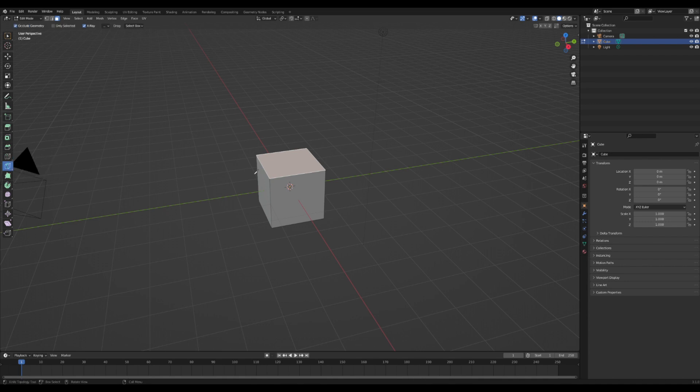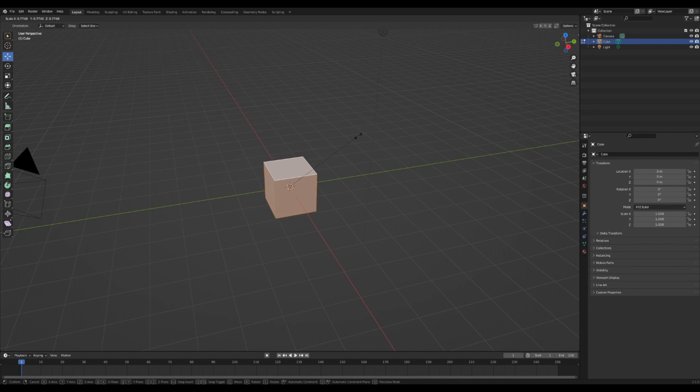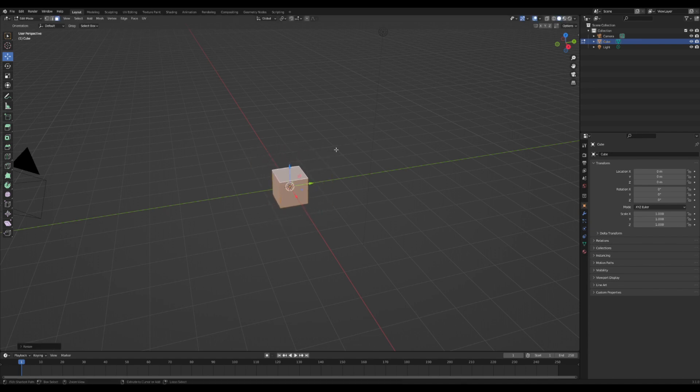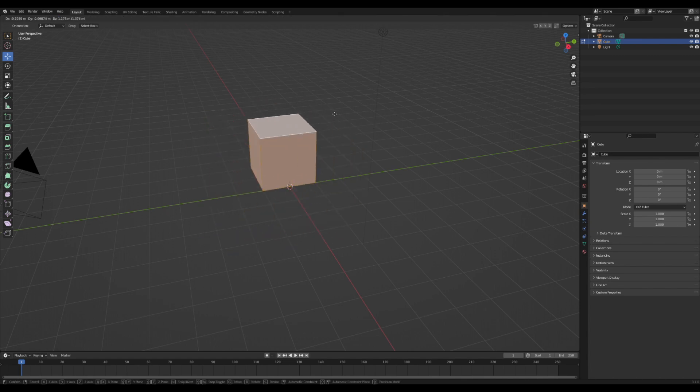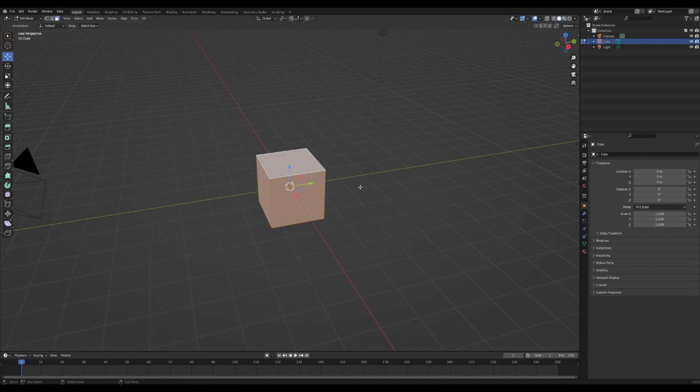And we can use the knife tool to also add extra geometry. If you press the keyboard letter A, you can select your whole model. And once you've pressed A, you can press S to scale the whole model, you can press G to drag the whole model, and you can press R to rotate the whole model.